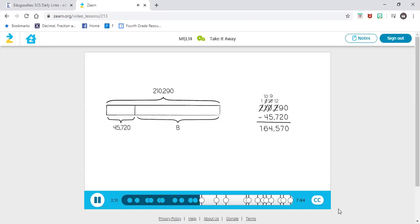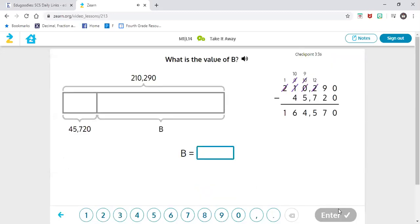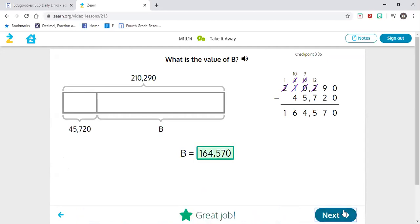That's right. So what is the value of our variable B? The variable B will actually be the other partial that I came up with: 164,570. I can now replace the B, which is unknown, with the partial that is now known.